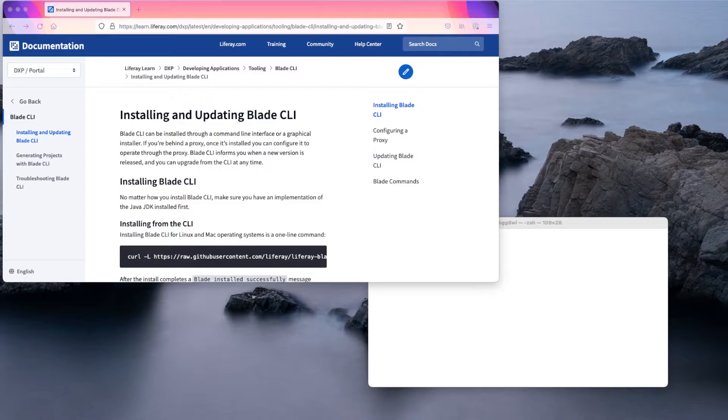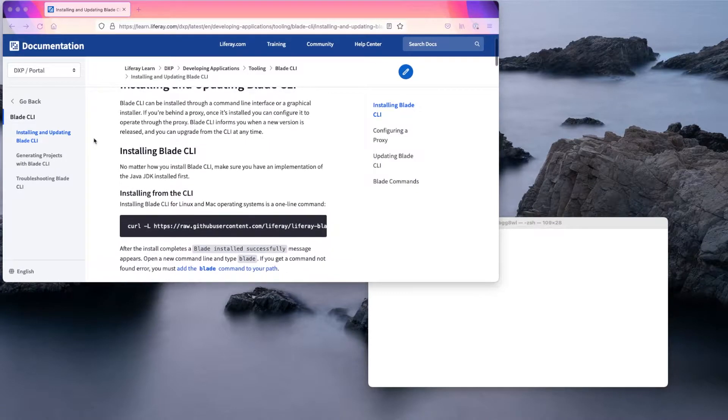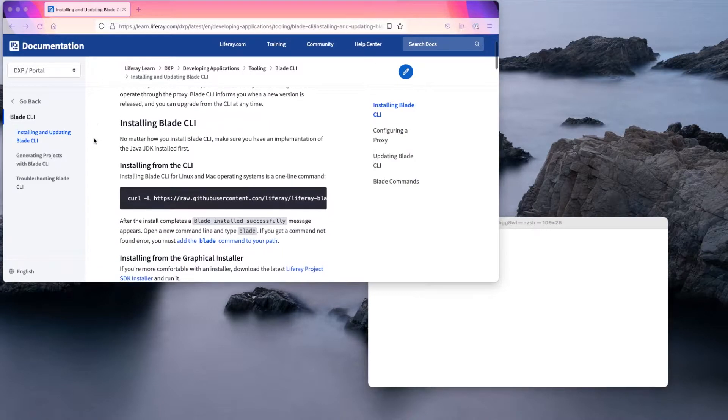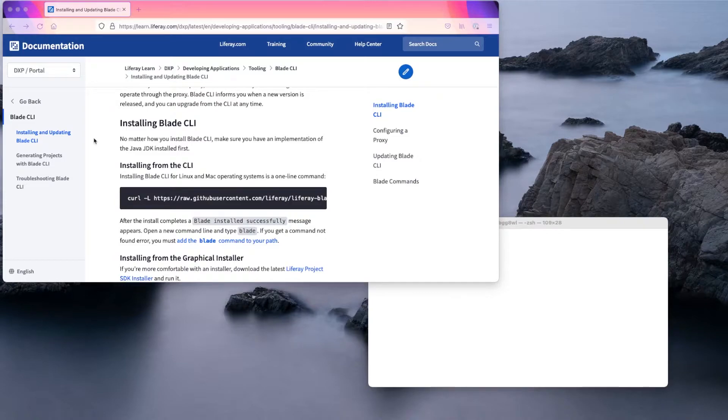Before you can install Blade CLI, make sure you have a Java JDK installed. We have a few options for installing Blade CLI. I'm on a Mac, so I'll be using a one-line command which you can copy from the Liferay documentation site.